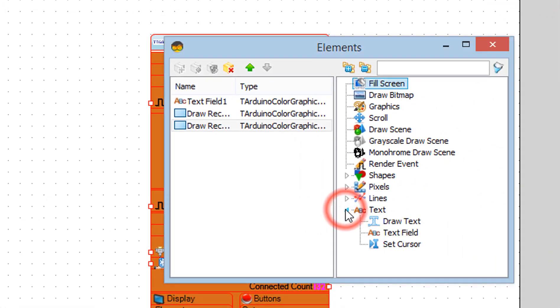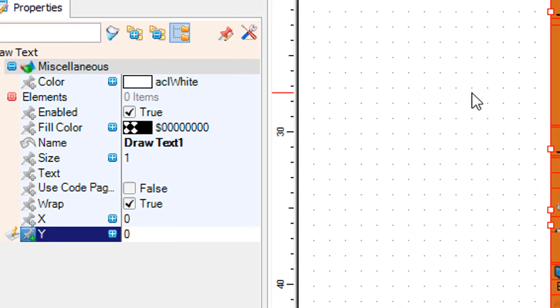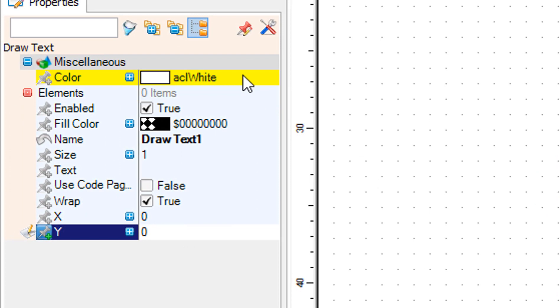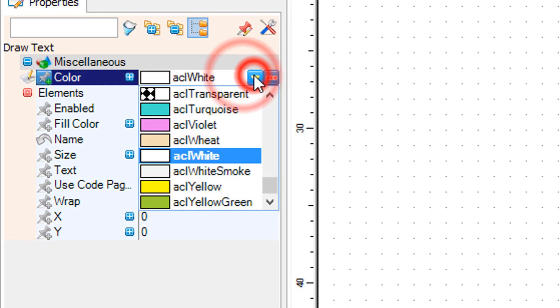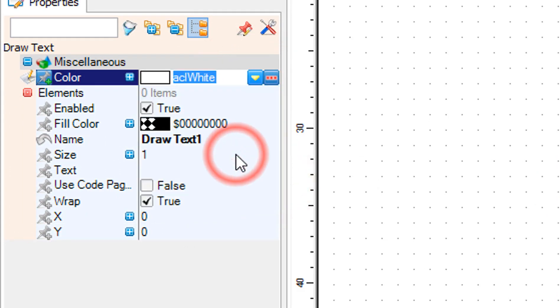In the elements window drag draw text to the left side and in the properties window set color to Azure, size to 2x, text to Wi-Fi signal, and X to 30.